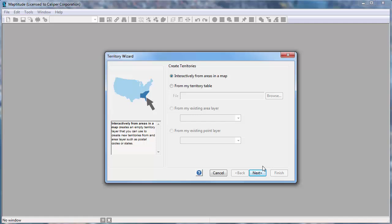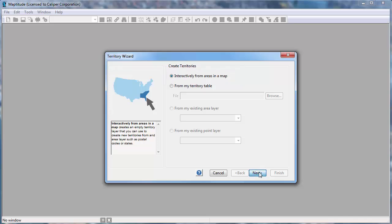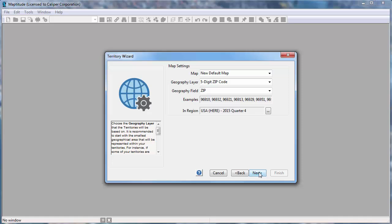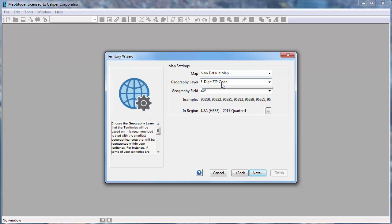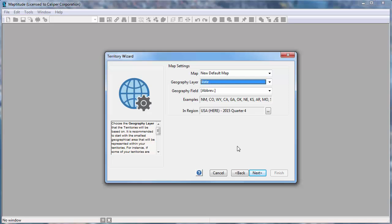There are several ways that you can create your territory layers, which I will cover one by one in this tutorial. The first option creates an empty territory layer that you can use to create your territories from areas on the map. I'm going to click Next and then choose an area layer such as postal codes, counties, or states to use to create the territories. I'm going to create my territories from the State layer and click Next again.